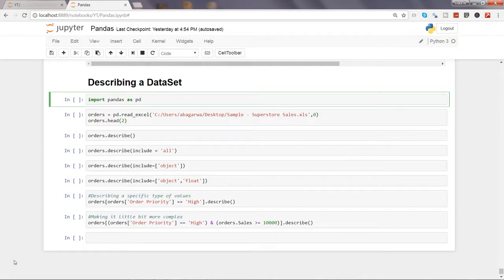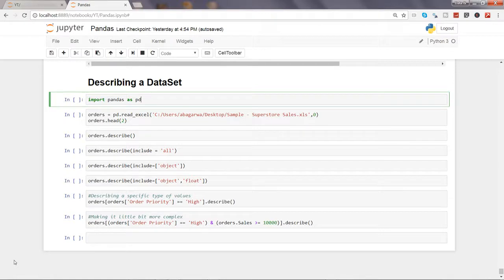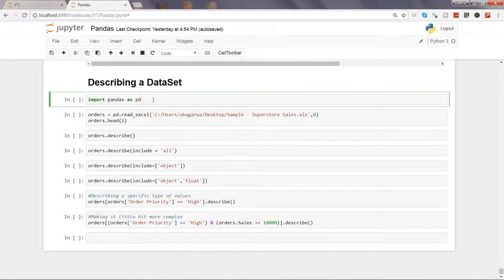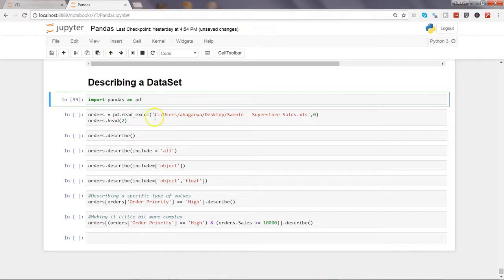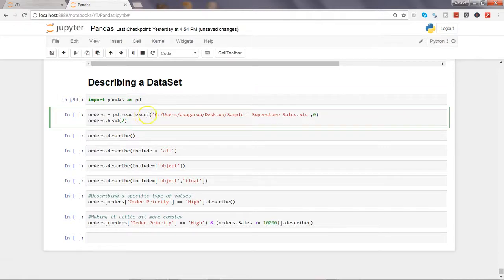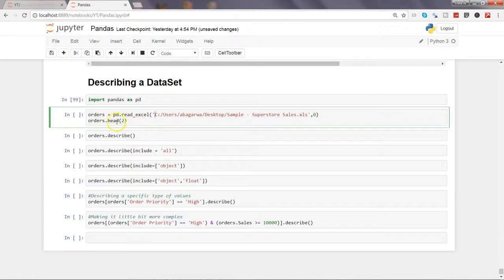We can perform these operations, generating statistics with the help of the describe method of pandas. As usual we'll start by importing the libraries pandas. I'm pressing Ctrl+Enter to import this, then we are reading the Excel file that we have been using and showing the first two rows.